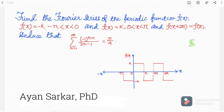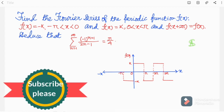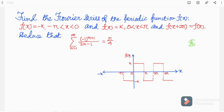Hello friends, welcome to my channel once again. Today in my Fourier series lectures, I shall obtain the Fourier series expansion for a step function.